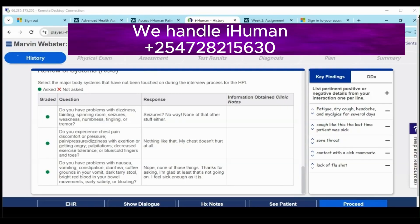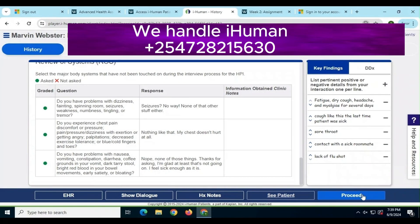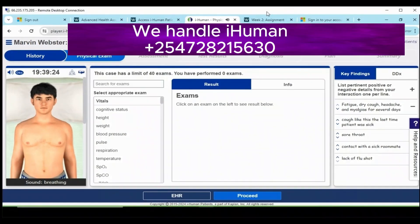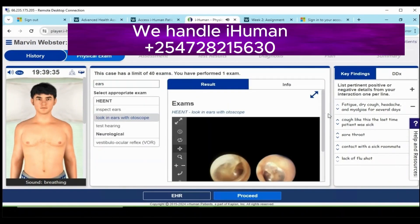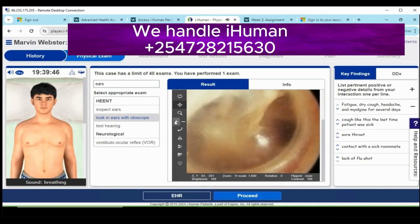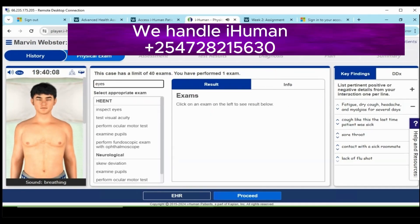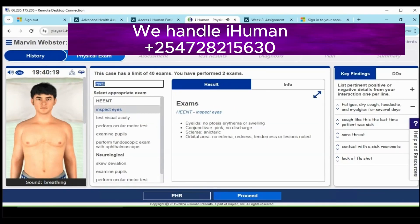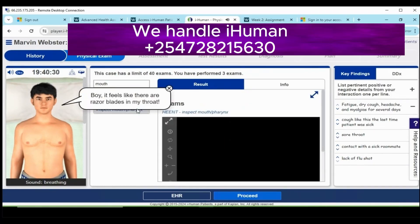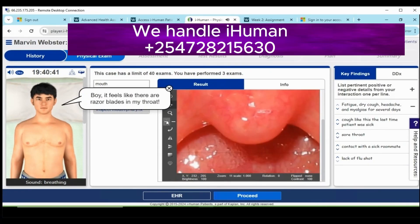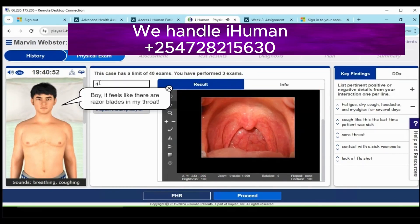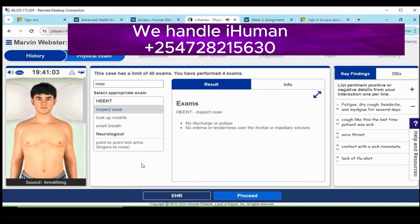After this score, which is given by the system once you're done with this part, you move to the next part which is the physical exam. The next activity in any iHuman case is the physical exam, where one has to conduct a set of tests to assess the patient's health. Like the history section, the findings from the tests are recorded in the EHR.